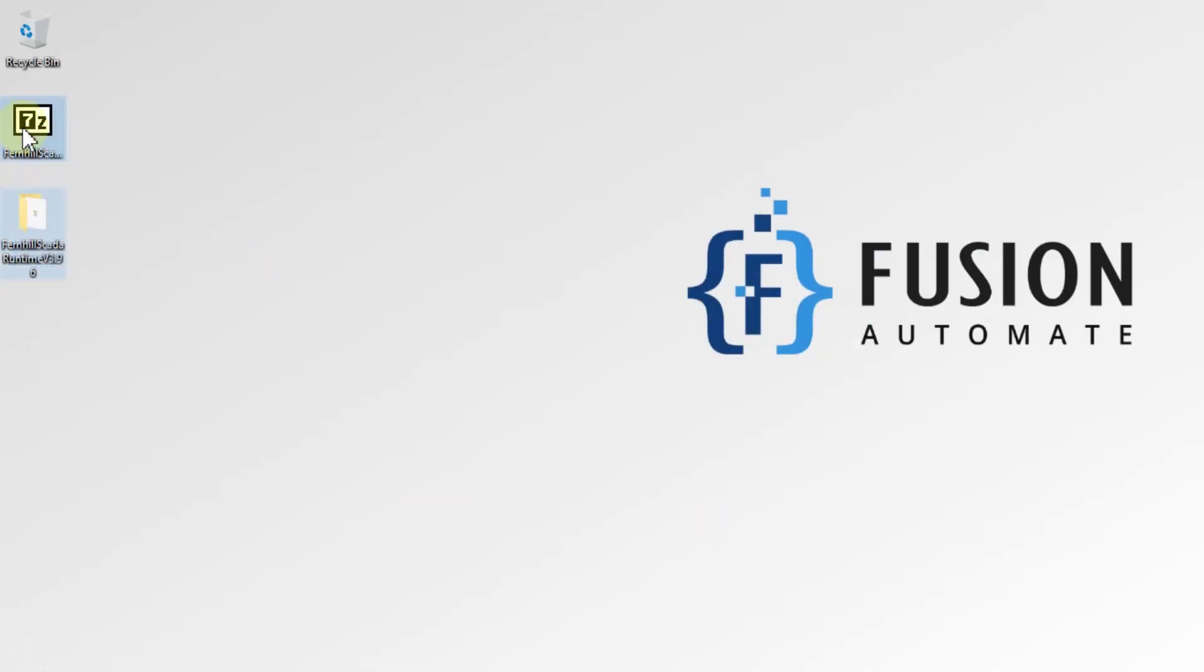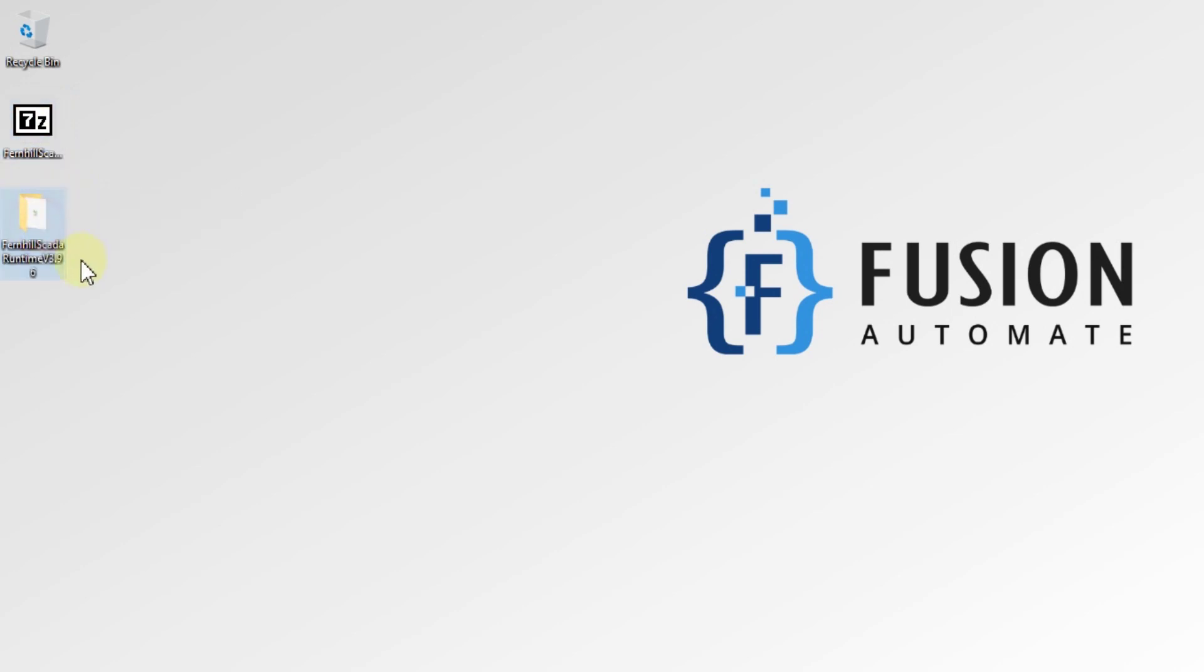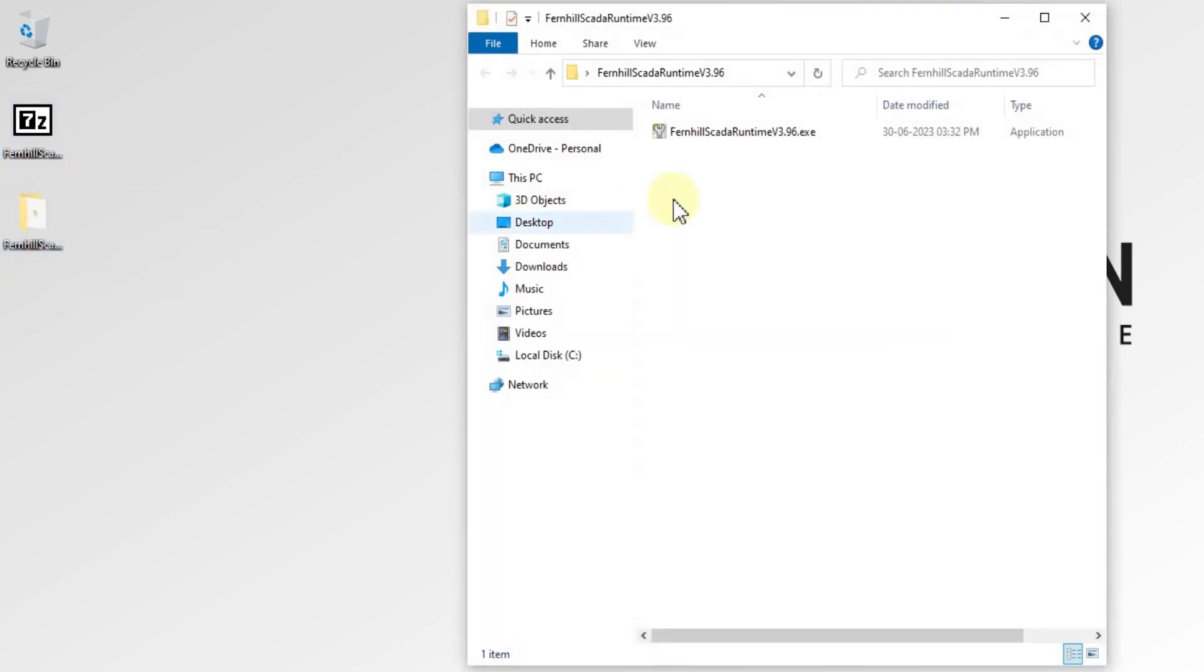You can see on my desktop Fernhill SCADA Runtime version 3.96 and I have extracted it. We will open this folder and here you can see the exe file for installation.